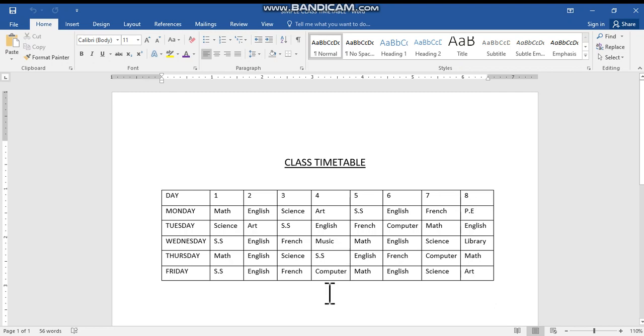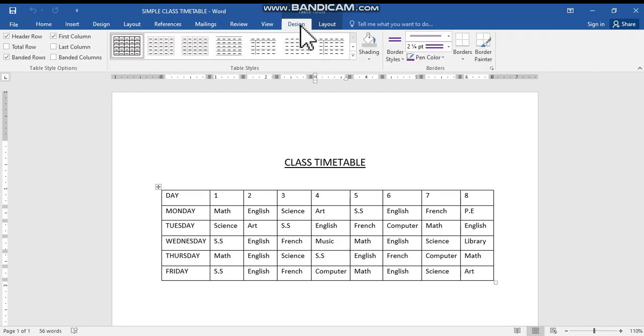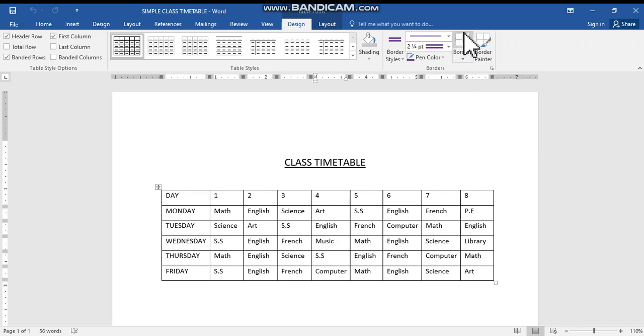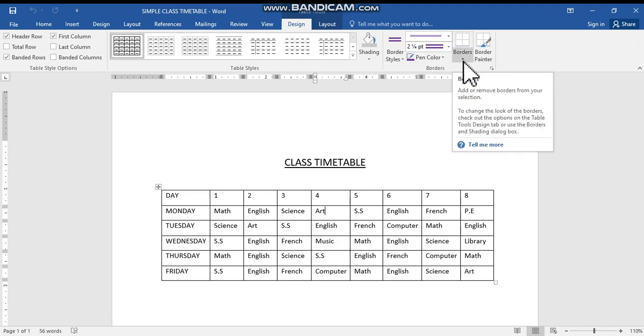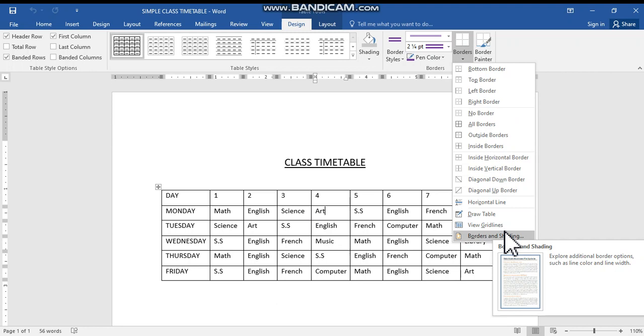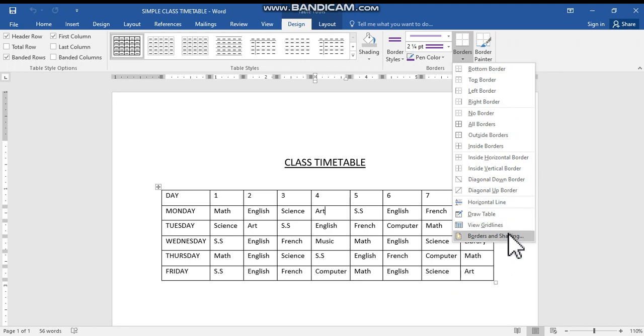To apply borders, you can click anywhere inside the table. Then at the top on the menu bar, you can click the Design tab. Then you will see the borders icon. Just click the small arrow near the borders, and there you will see the list of properties or features. From there you can select Borders and Shading.